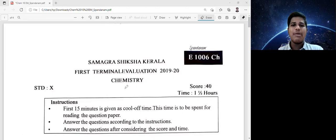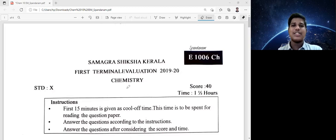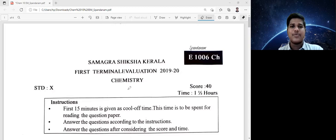We are going to have a discussion of a paper. This textbook is from 2019-20. It is done with the first-term exam. So we are going to discuss that question — it is from the first-term exam.